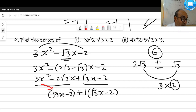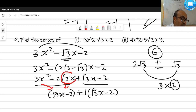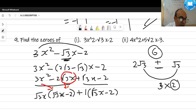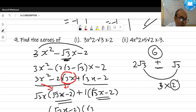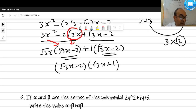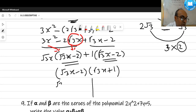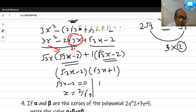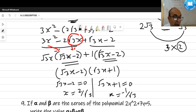The common factor gives: (√3x - 2)(√3x + 1). Setting each factor to zero: √3x - 2 = 0 gives x = 2/√3, and √3x + 1 = 0 gives x = -1/√3. The second part of the polynomial is similar, so please do it yourself.